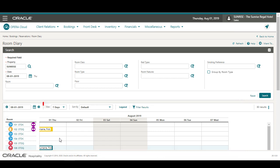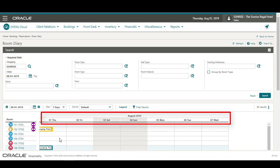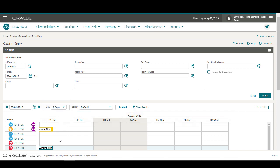From the View drop-down list, I can select the number of days to view on the Room Diary. In this example, I can see 7 days.